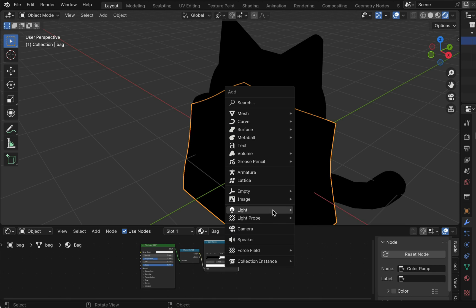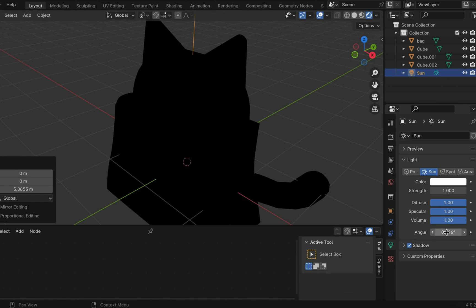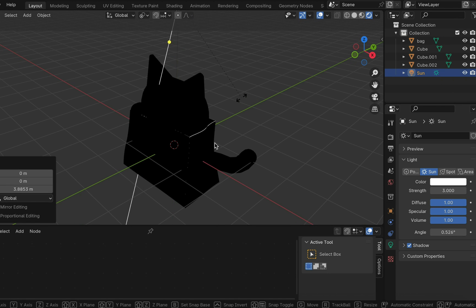Now shift A to create a sun so we can see the materials. Note you can change the strength of the sun at the side panel.